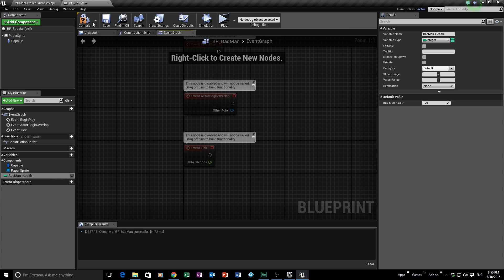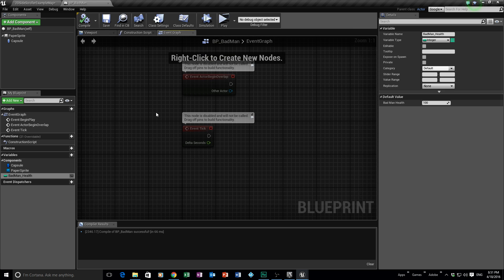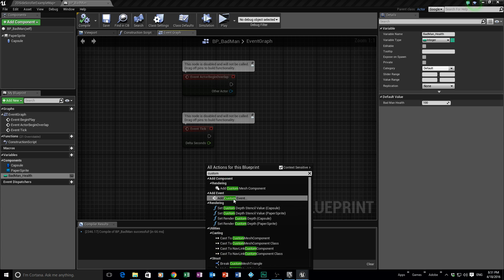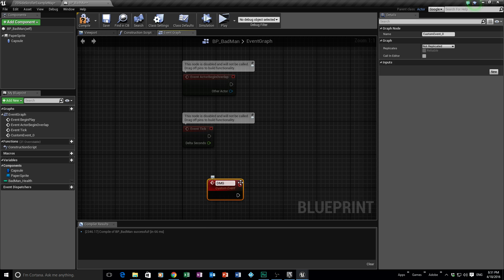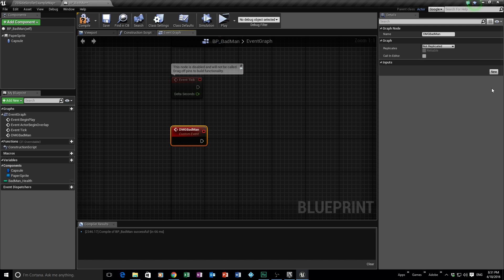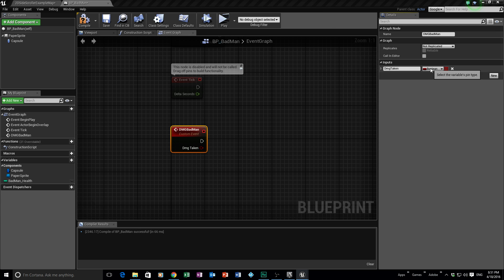This is going to be how the character takes damage — not applies damage — which are two completely different things, and this is where people get confused. We need to create a Custom Event and call it Damage Bad Man. This is the damage the bad man receives when a bullet hits him. We can add an input — let's call it Damage Taken and change its type to Integer.